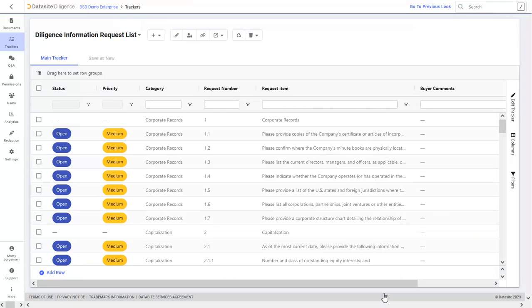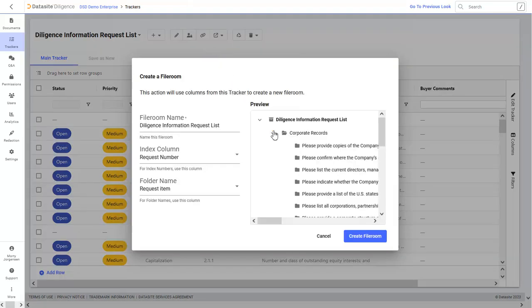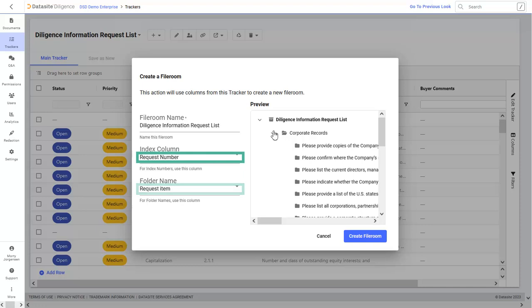You can also turn your checklist tracker into a file room folder structure by clicking Create a File Room. When the tracker has request number and request item as columns, folders and subfolders are created automatically.